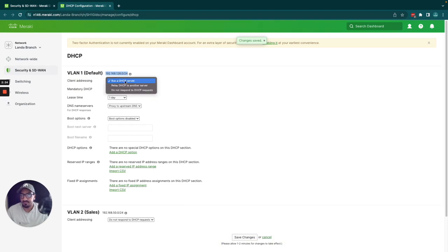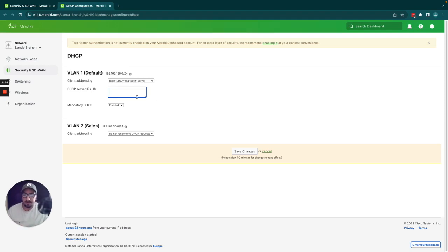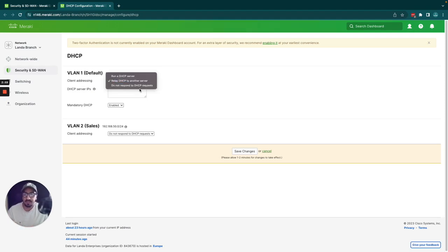Here you have client addressing — this controls how the client gets its DHCP IP address. At the moment they get it directly from the MX, which is running a DHCP service. If I wanted to relay to another DHCP server, the options change and I just pop in the IP address of my relay, and the MX will forward requests to that external DHCP server.